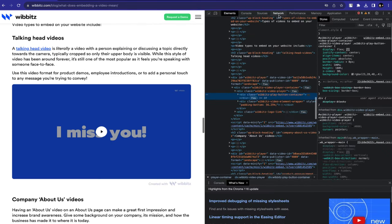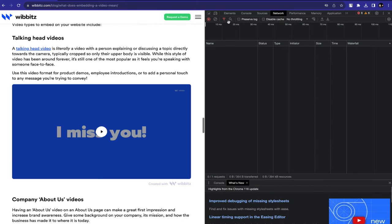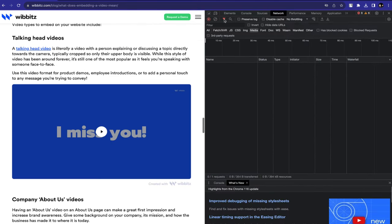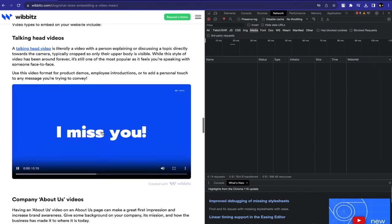Now go to the Network section and click the filter icon. After that, go to Media section, then play the video.